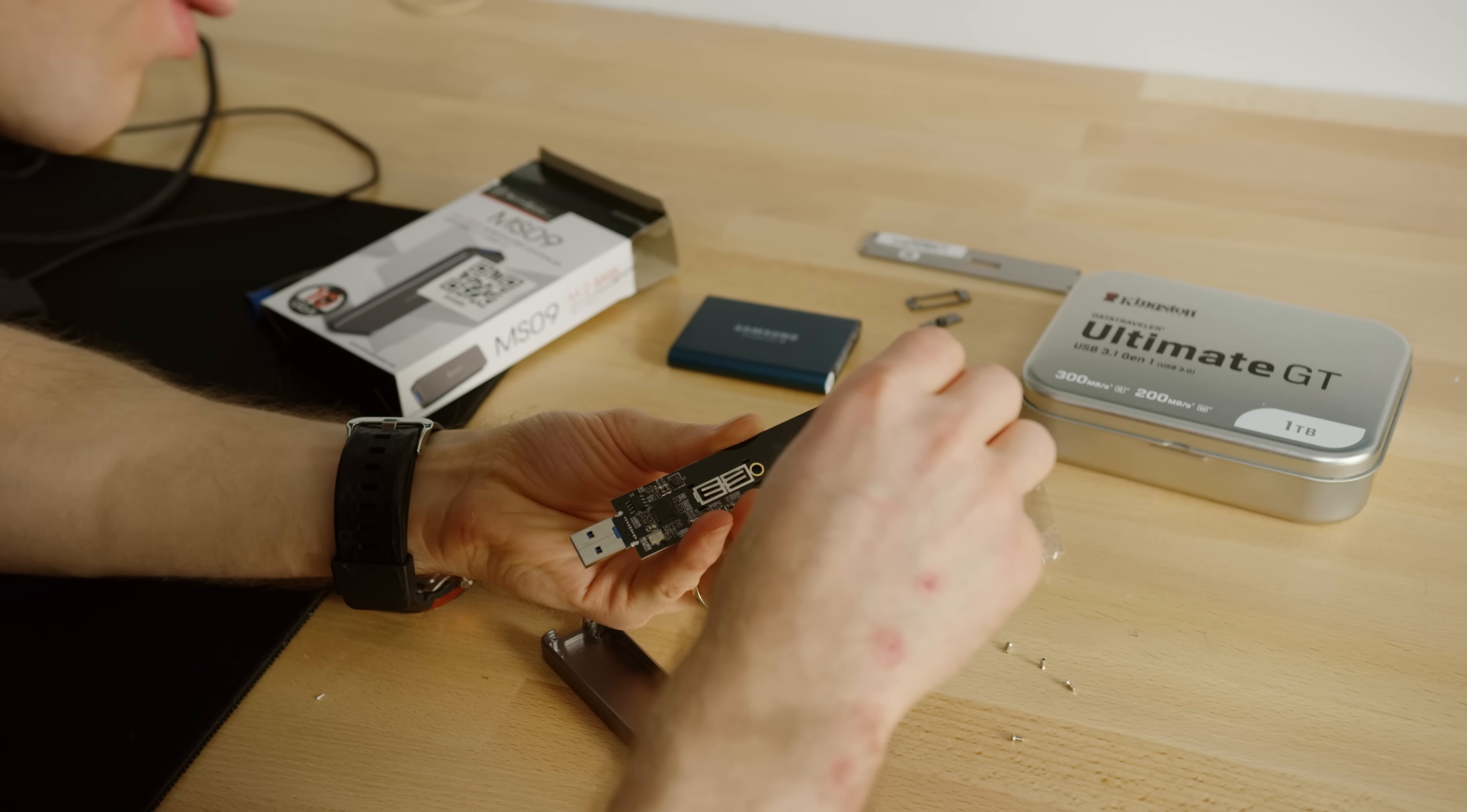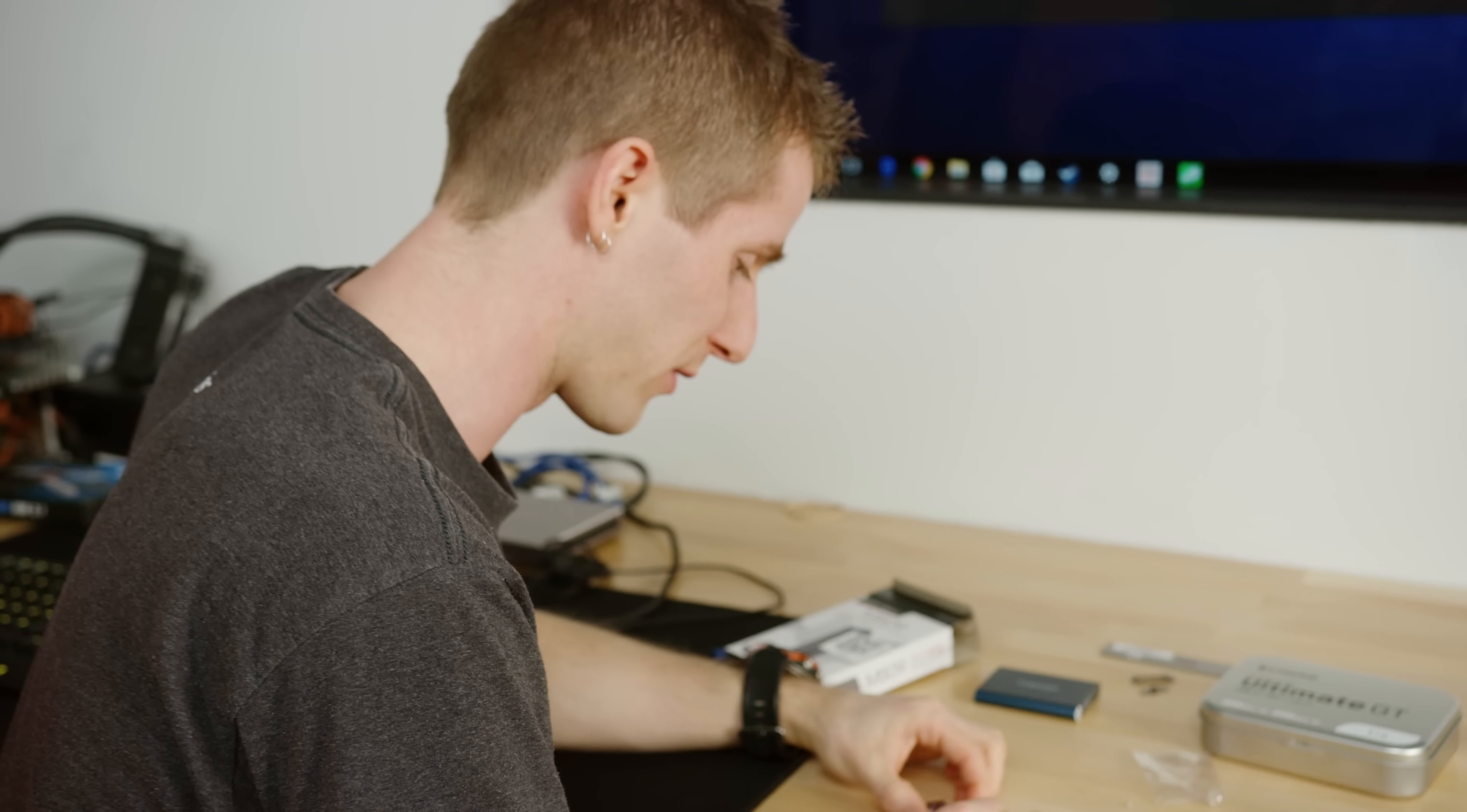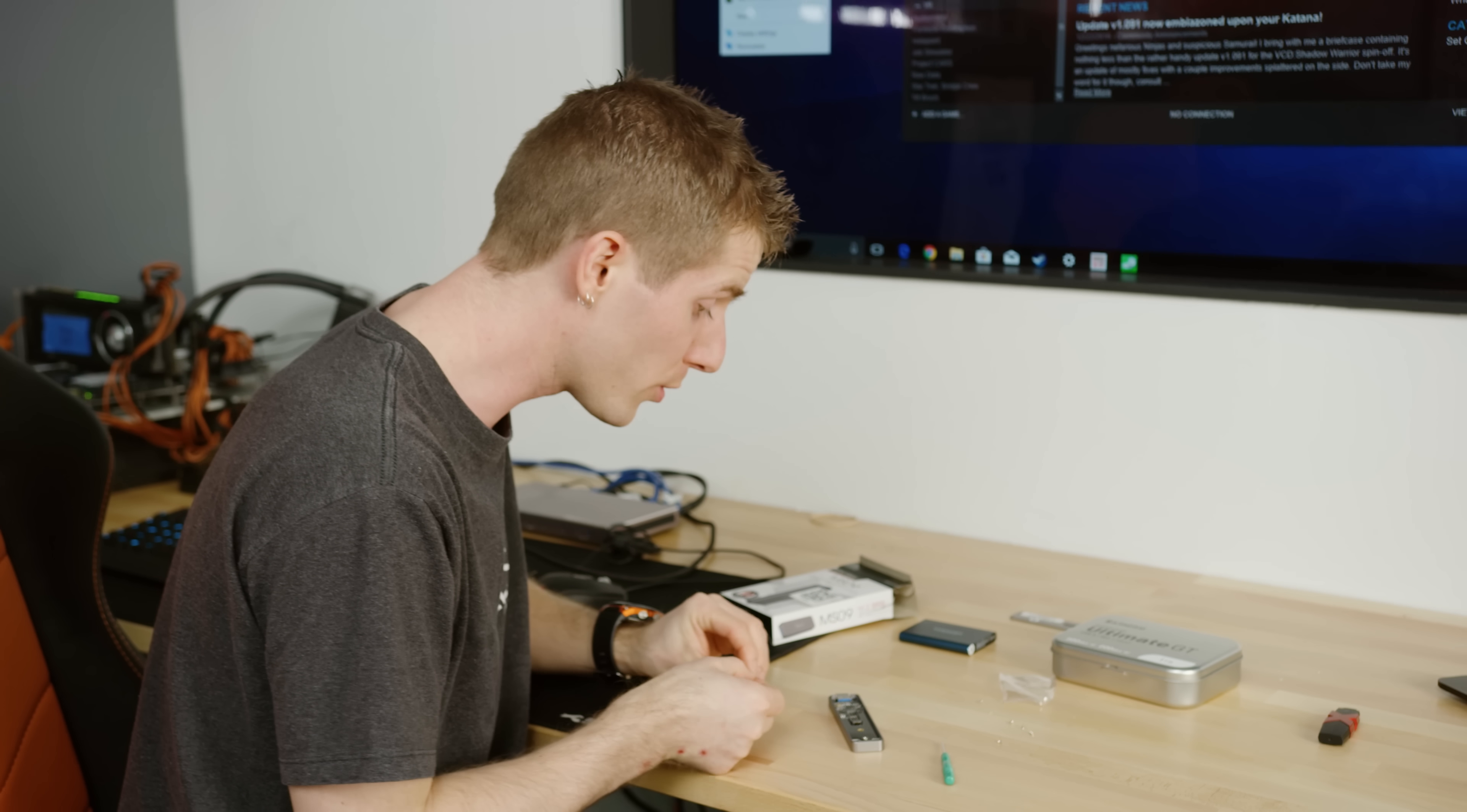Reason number one was that we figured by the time you're spending 35 bucks on just the raw PCB and enclosure to make your own USB drive, you probably want something that's got more capacity than the commodity one that they were handing out at the last convention you were at.